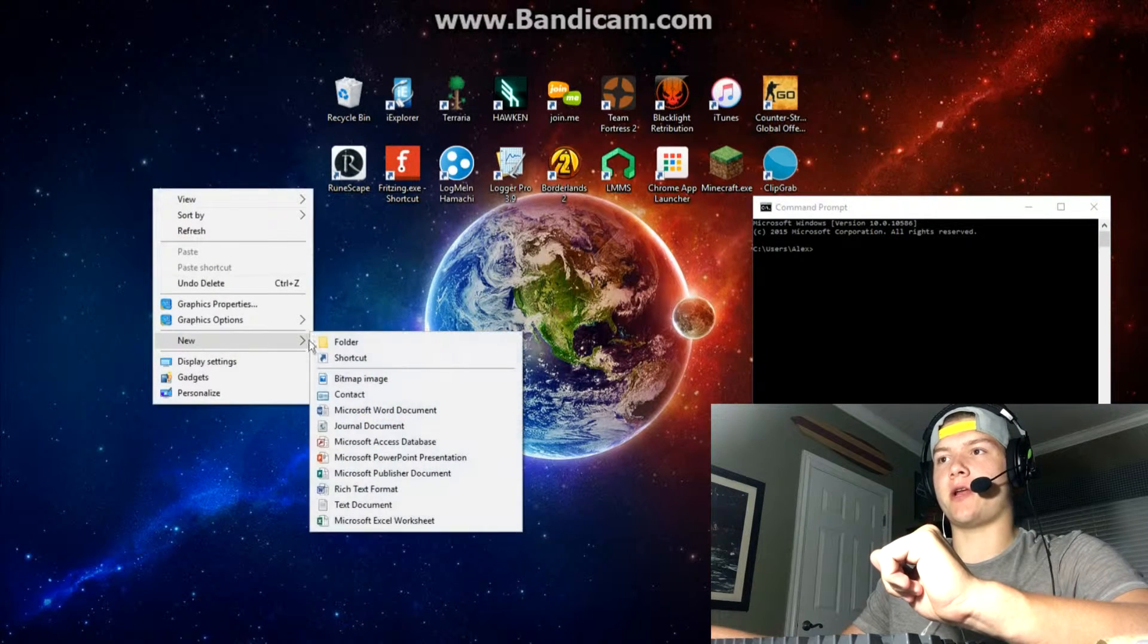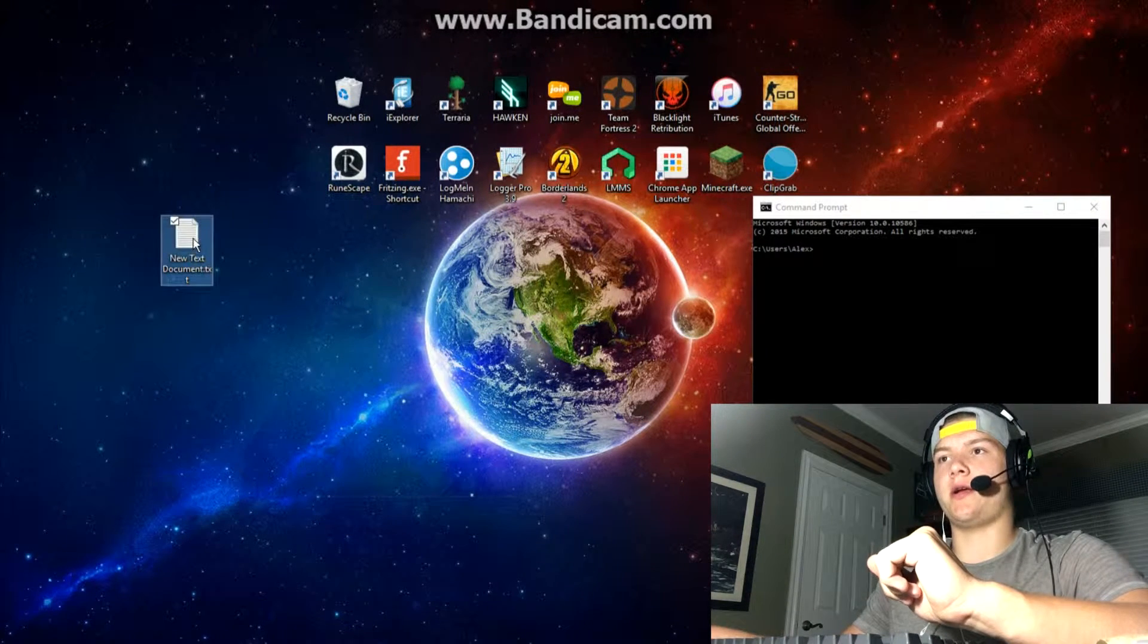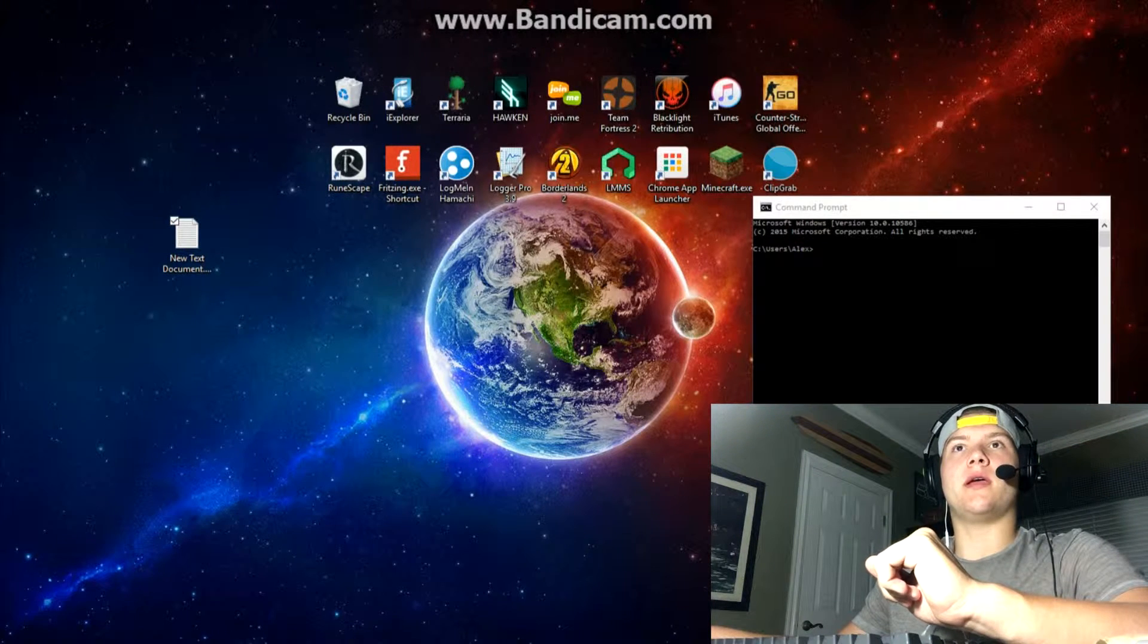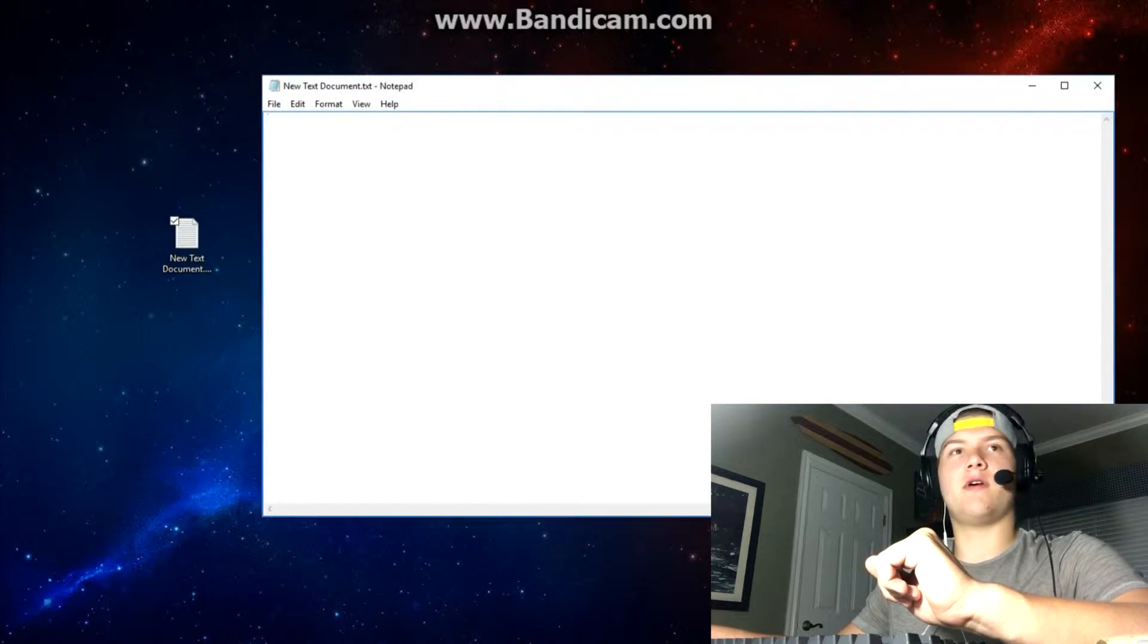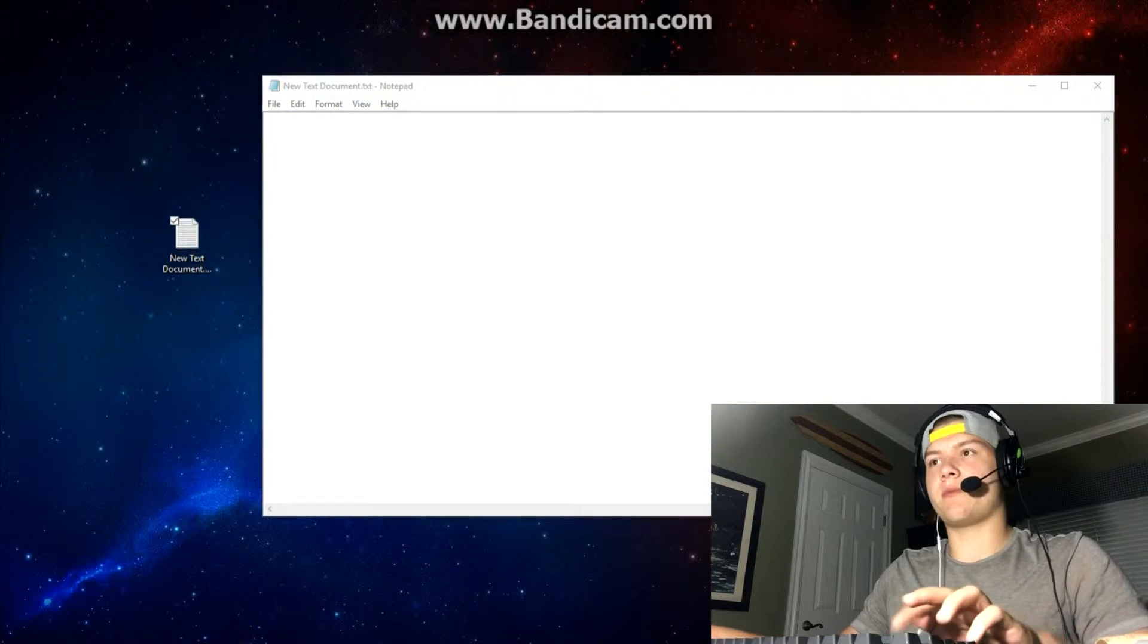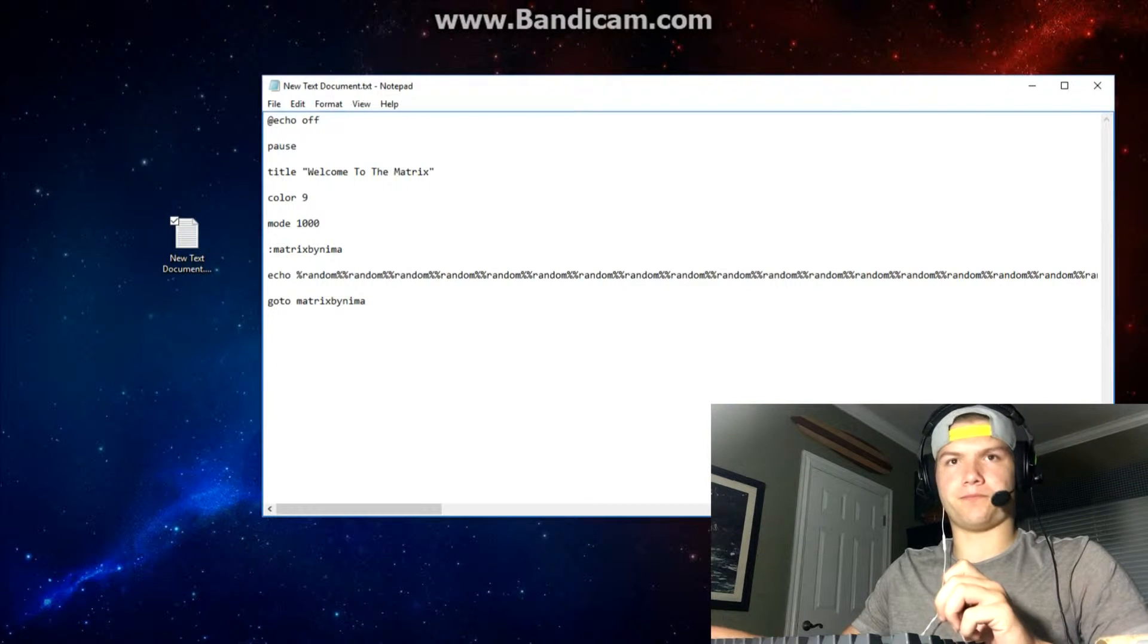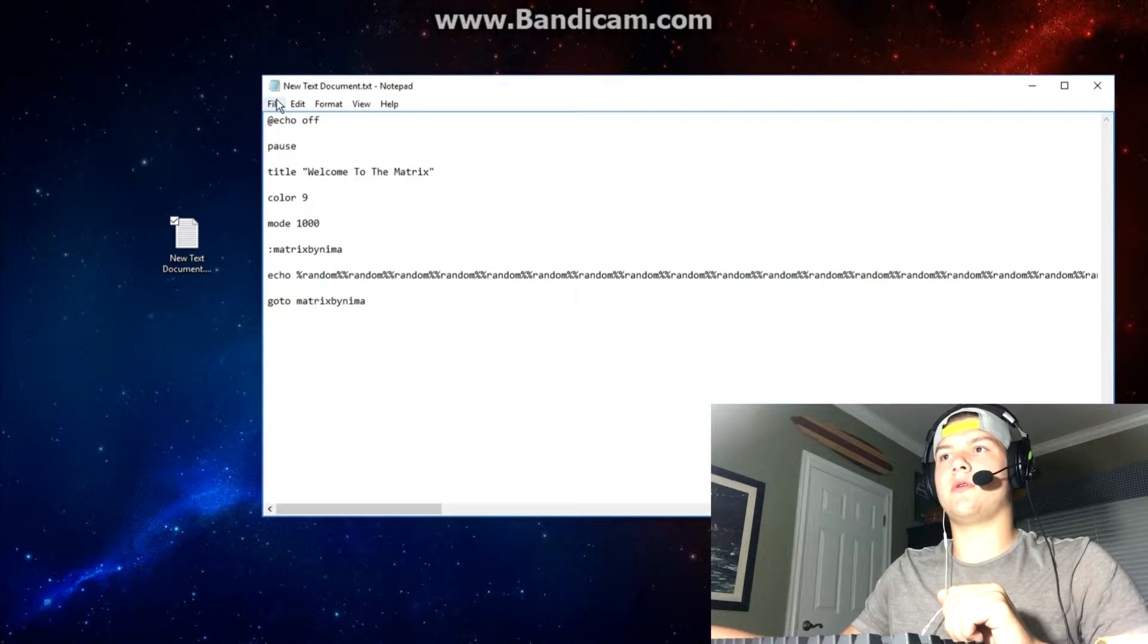Basically what you're going to do is create a new text document here, open it up, and I'm going to have the link for this in the description. You're going to paste this in there and basically what this is going to do...